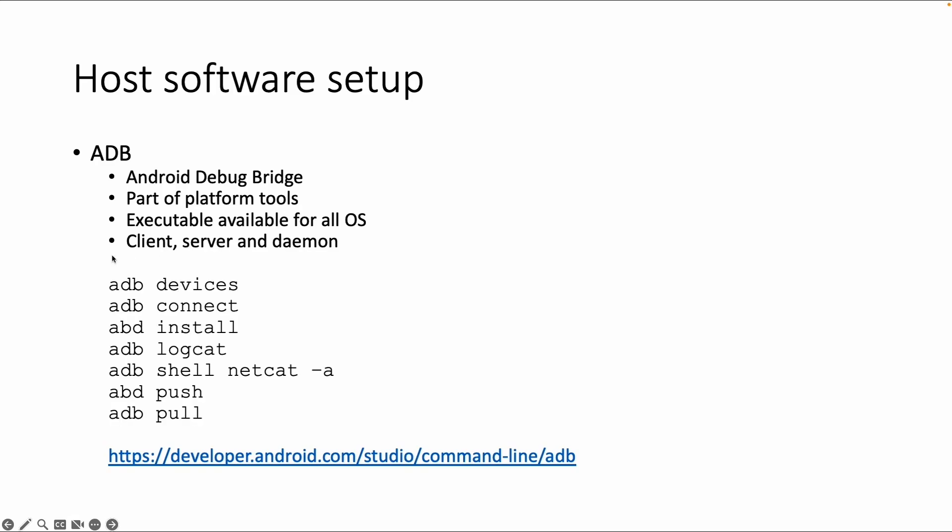Some of the most commonly used commands are ADB devices to list all connected devices, ADB connect to connect to a device by name or IP address, and ADB install to install an application on the device by using the APK file name.